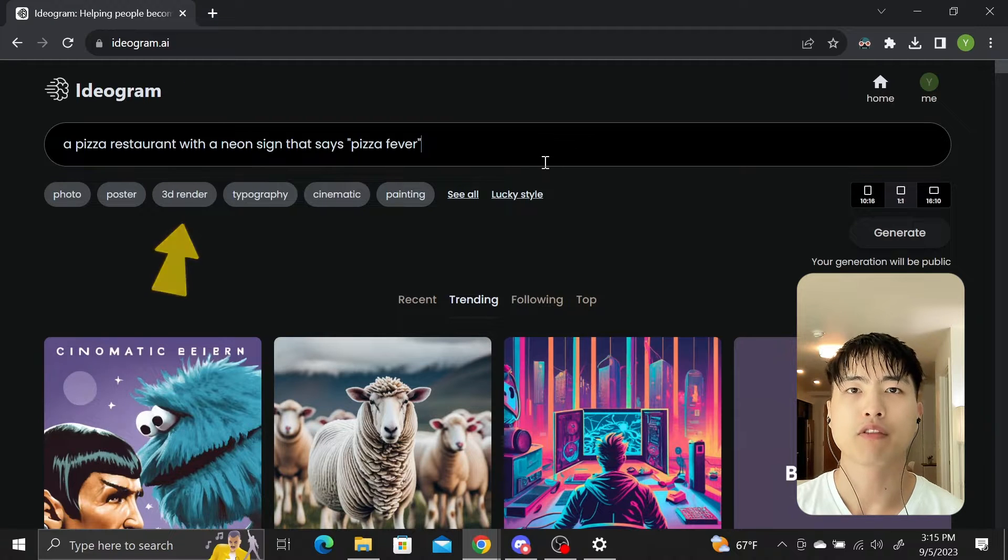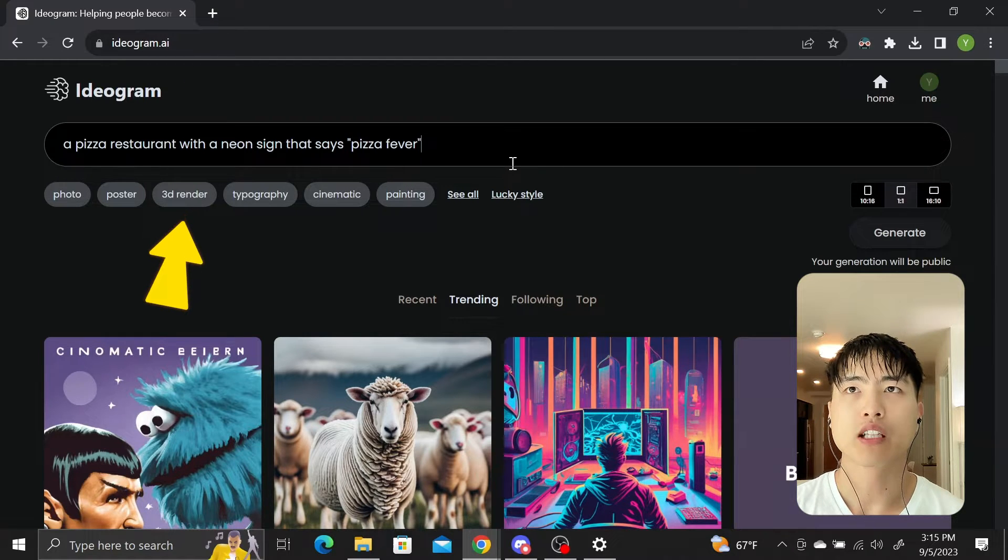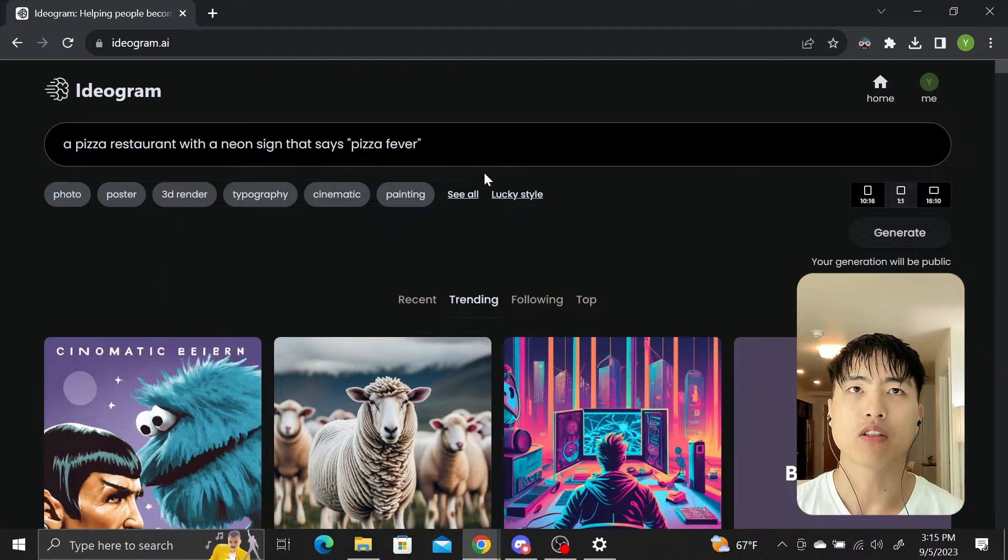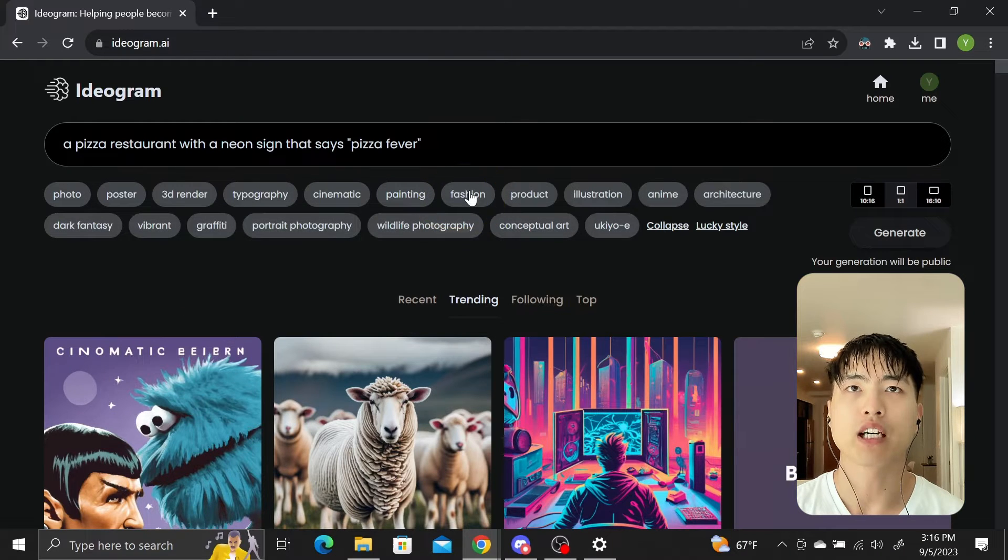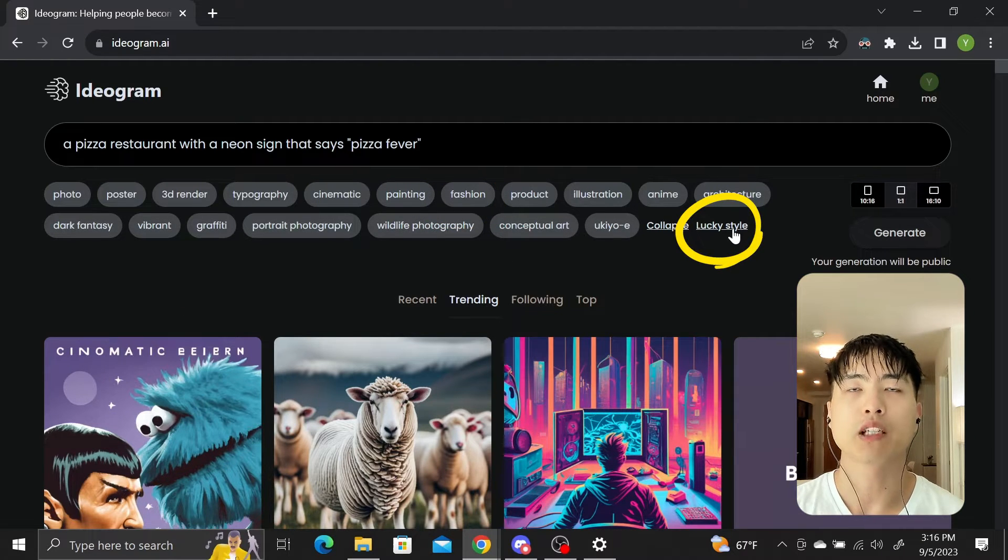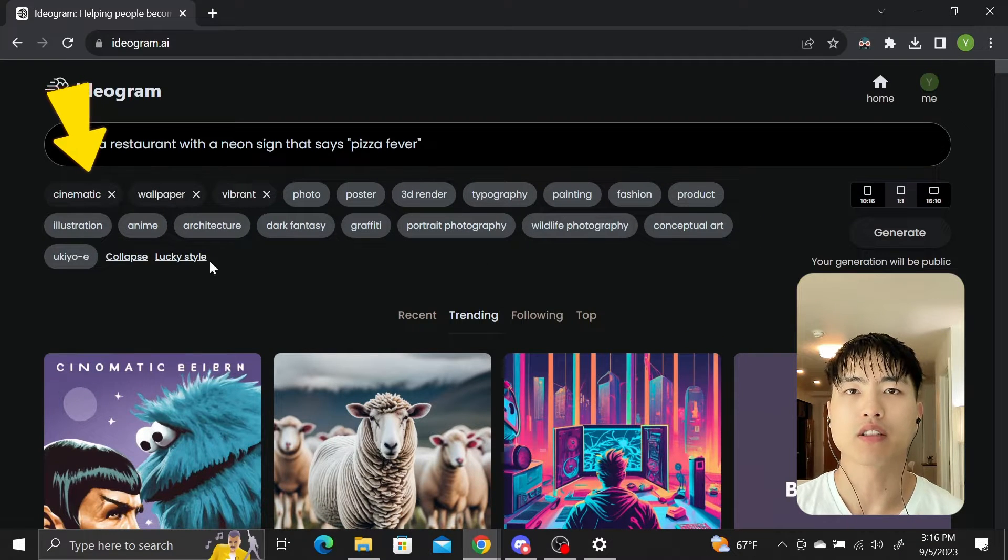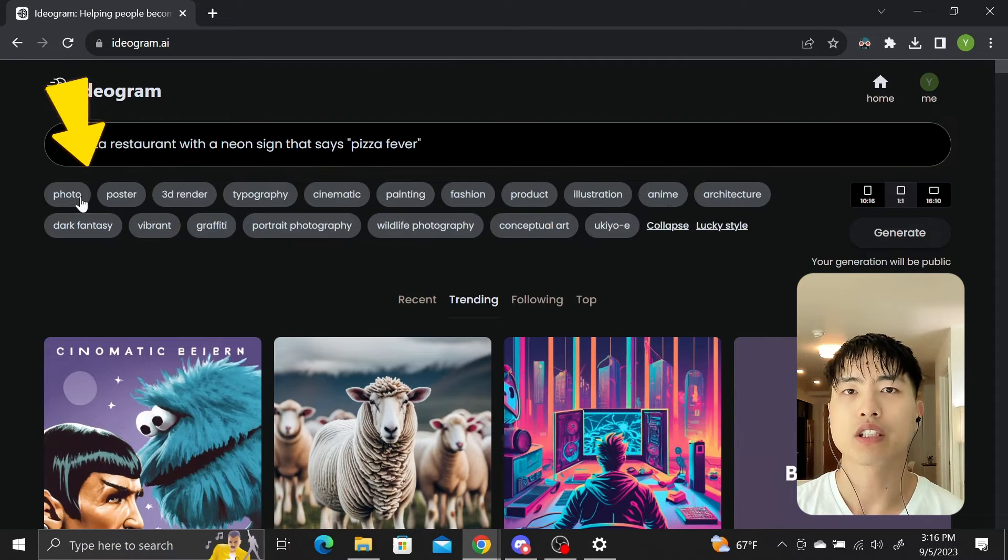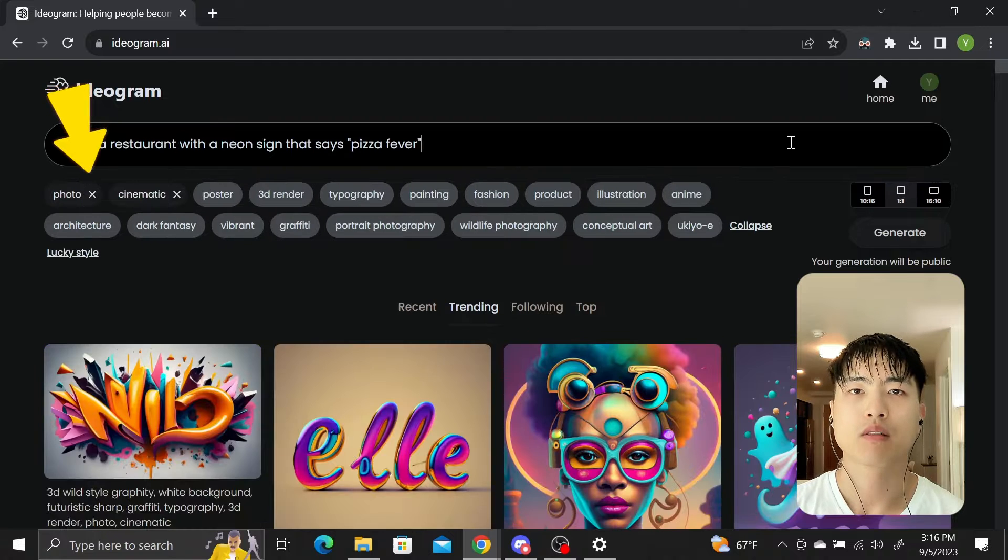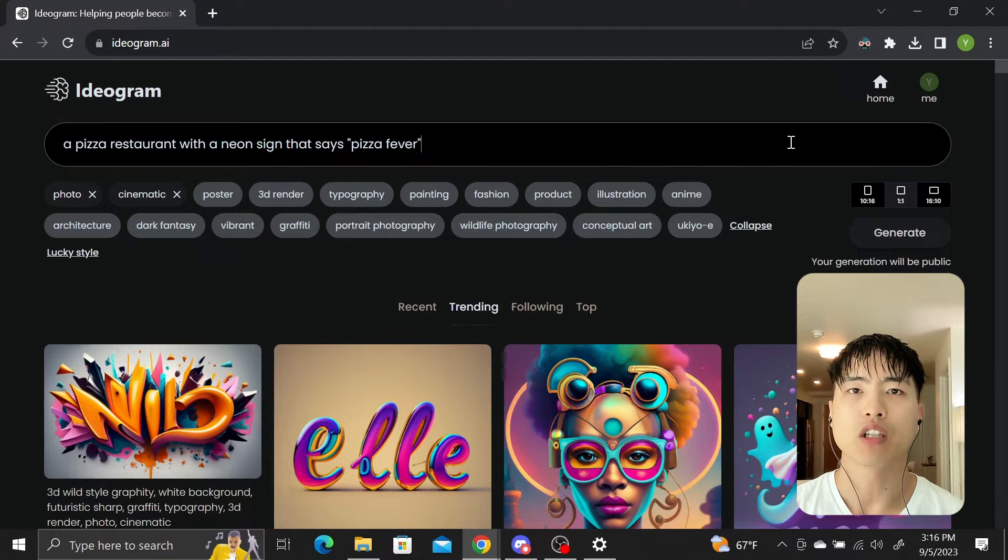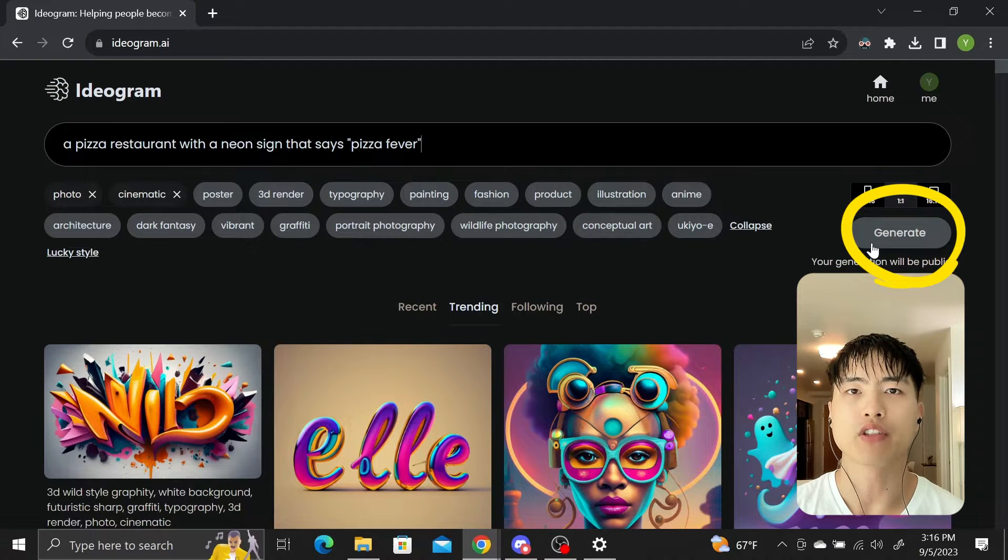Below the prompt, different styles will pop up that you can select to give additional input to the model. Click on see all to look at all the possible styles. Lucky Styles will randomly select three styles for you to use. I want this to look like a real place, so I'll use the style as photo and cinematic. Press enter or click generate to start the image generation.